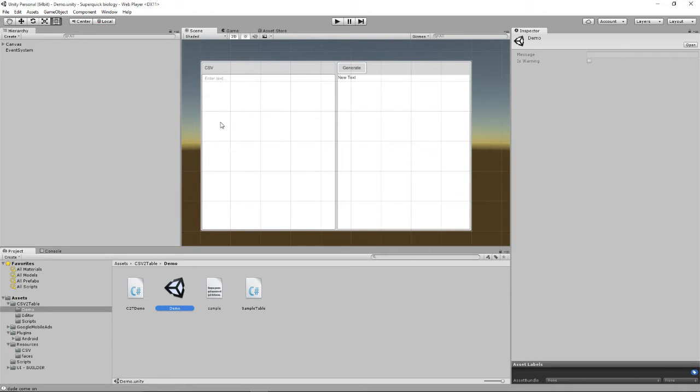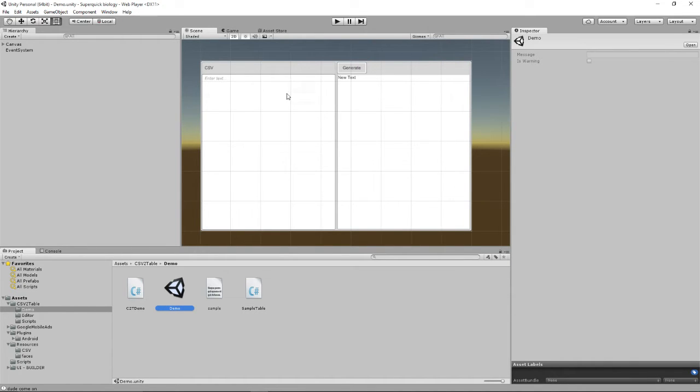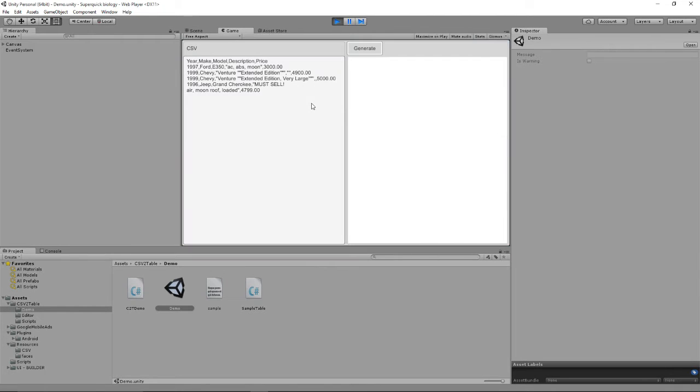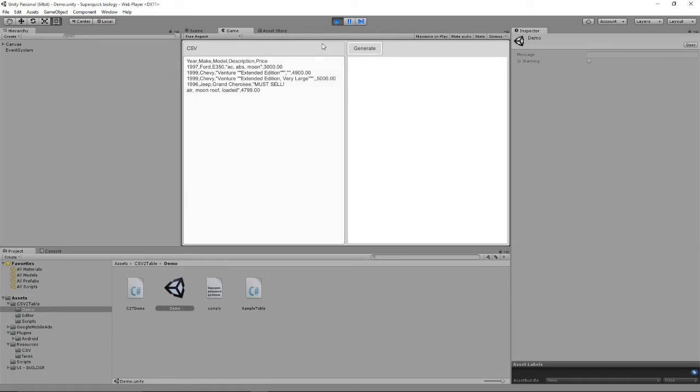And so once you put your CSV in there, it will create a class for you in here which can be used to manipulate your CSV. And I've not played with the class much like it generates, but it seems quite straightforward. So if you press Play on this scene, this is a Demo CSV which is here. It's cars basically looking at that.